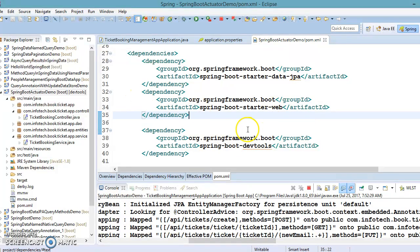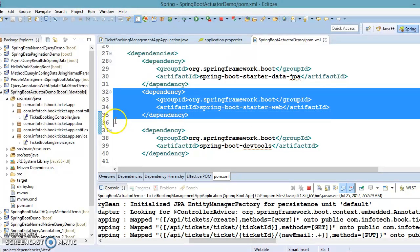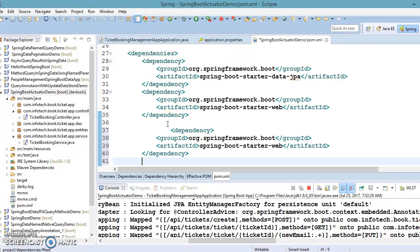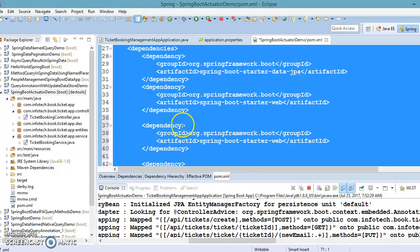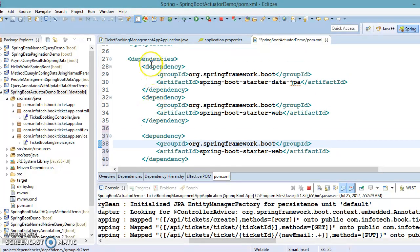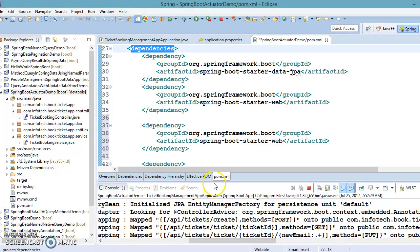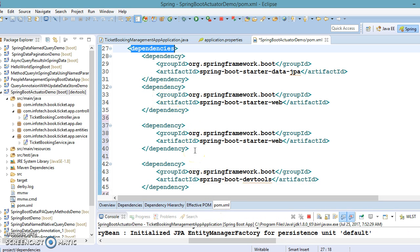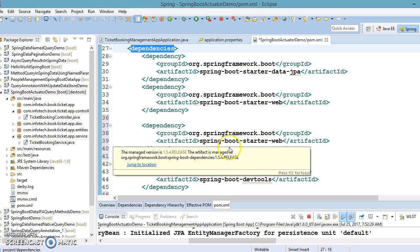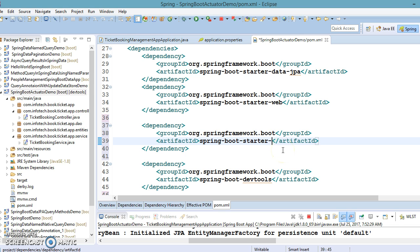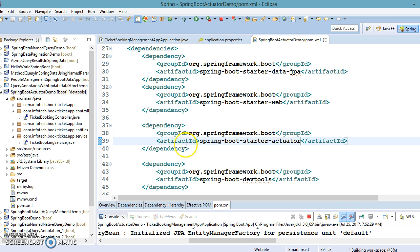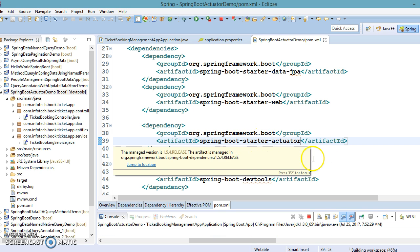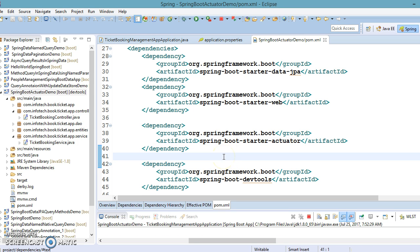Now let's add the actuator dependency to the project. Inside the dependencies tag in pom.xml, add a new dependency with group ID 'org.springframework.boot' and artifact ID 'spring-boot-starter-actuator'. That's it — the actuator dependency has been added to pom.xml.